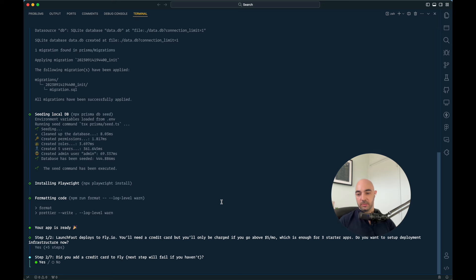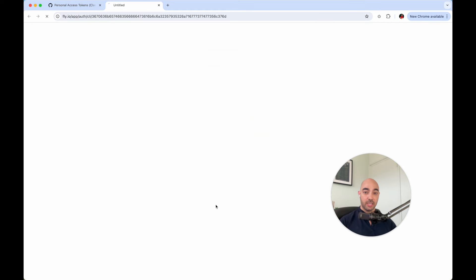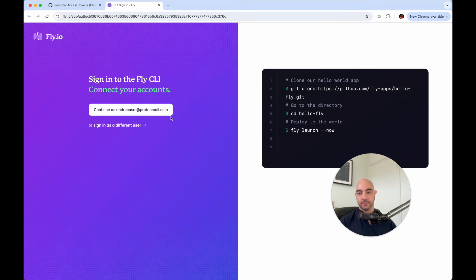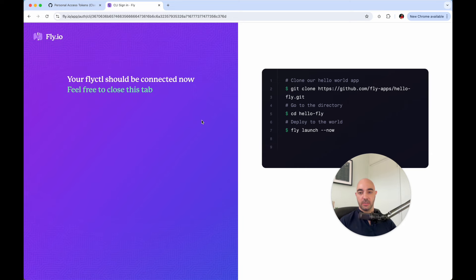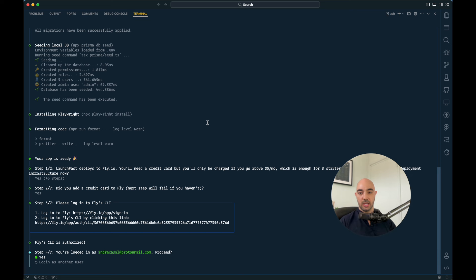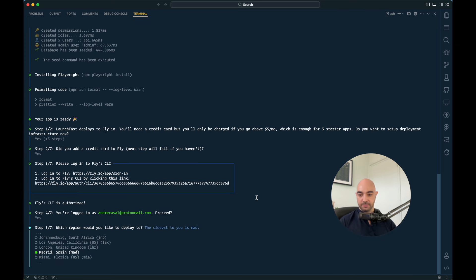So yes, I've added a credit card. I already have an account there. And then it's going to ask you to log in into the Fly CLI. We say yes. Yes, that's fine.